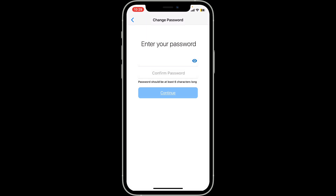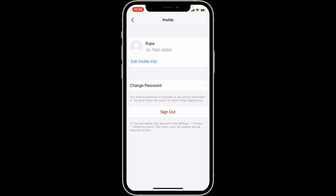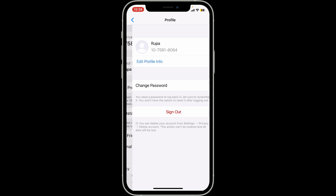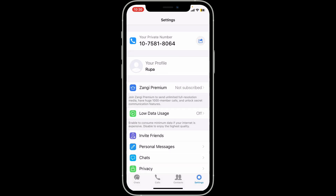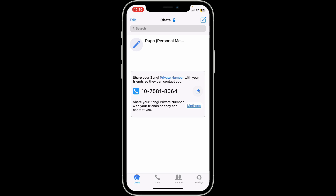After you type your password, re-enter the password once again in the next field. Finally, click on continue. You will then be able to change your Zangy account's password into a new one. Next time you log into your account, when asked for the password, you'll need to enter the newly updated password to get access.